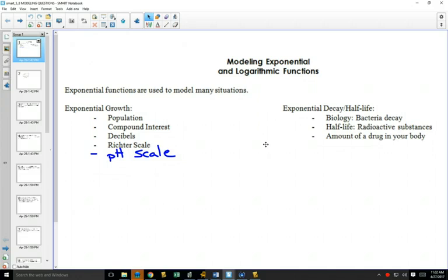Population growth is usually exponential, and we're going to look at some examples with that. We've already looked at a few examples of compound interest, but some other things like earthquakes — when you have an earthquake of, you know, a 7.2...